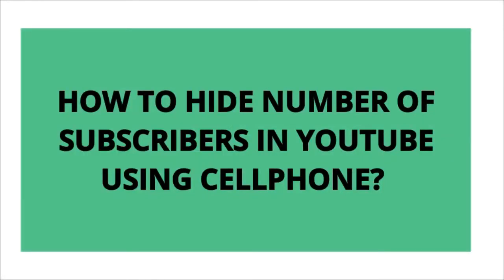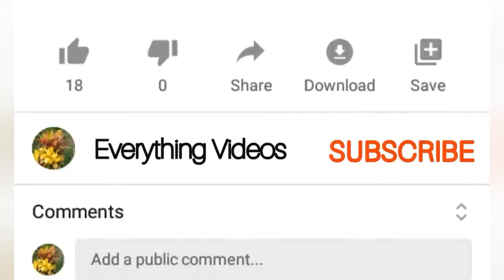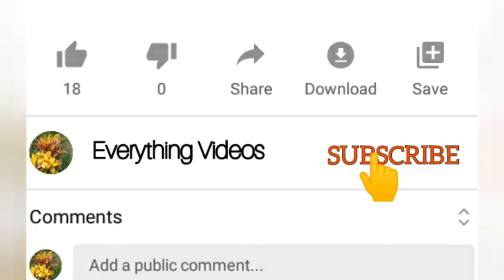How are you boss, I hope you are in good health today. Our topic for today is how to hide the number of subscribers in your YouTube channel, because there are many people asking how to hide their YouTube subscribers. By the way boss, if you are new to this channel, kindly click the word subscribe to keep you updated with my upcoming videos.